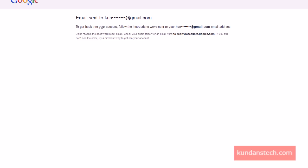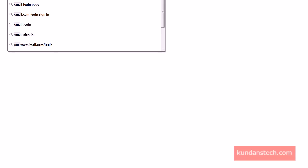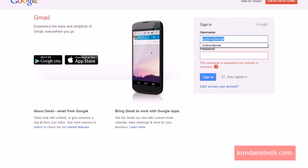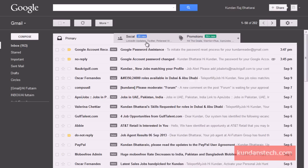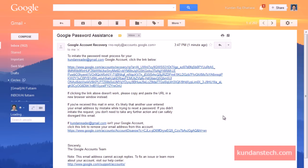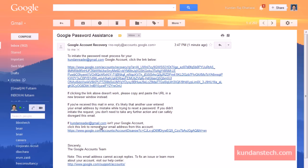An information message is displayed that an email has been sent to my recovery email address — kundandamuk@gmail.com. I'll log on to that recovery email address. As I can see, there is a message from Google Account Recovery. I'll click on it and then click on the link provided to reset my password.